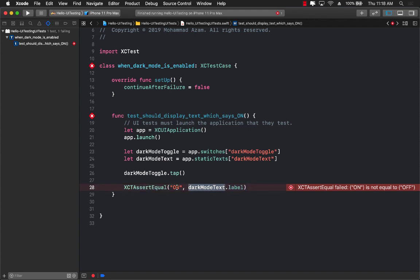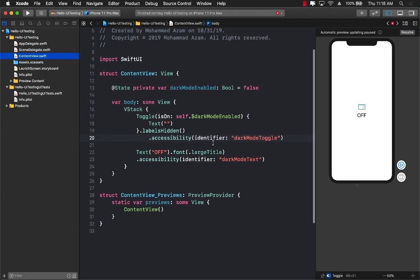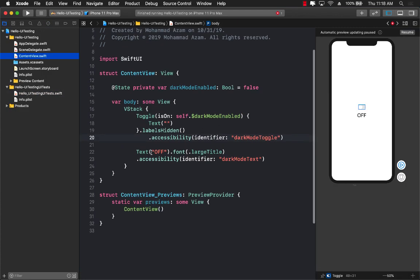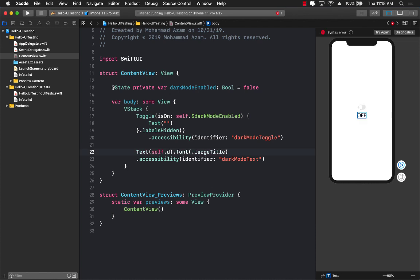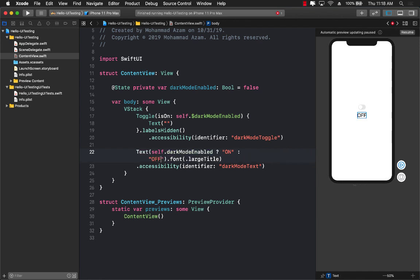That means our test is failing. We actually hard coded off. So that's why it's failing. So let's go ahead and fix that. Self dot dark mode enabled. If it's enabled, then we are going to say on else we are going to say off. Perfect.